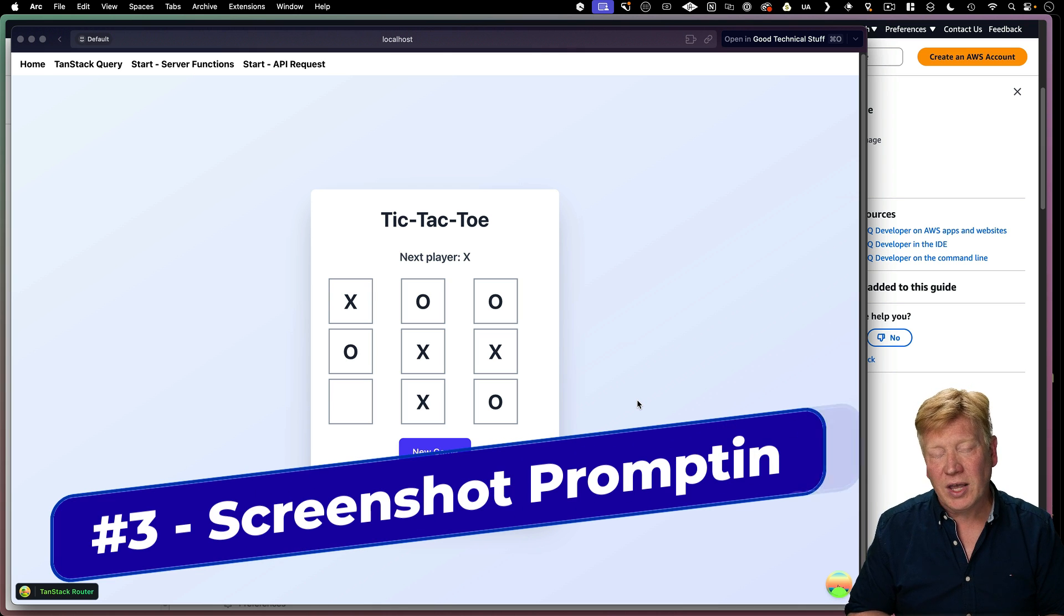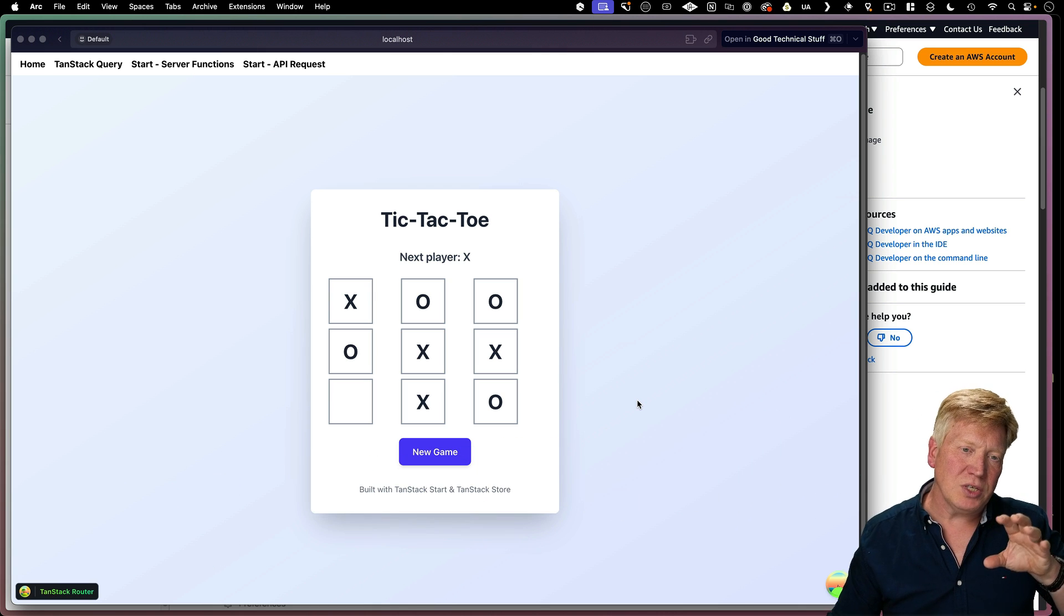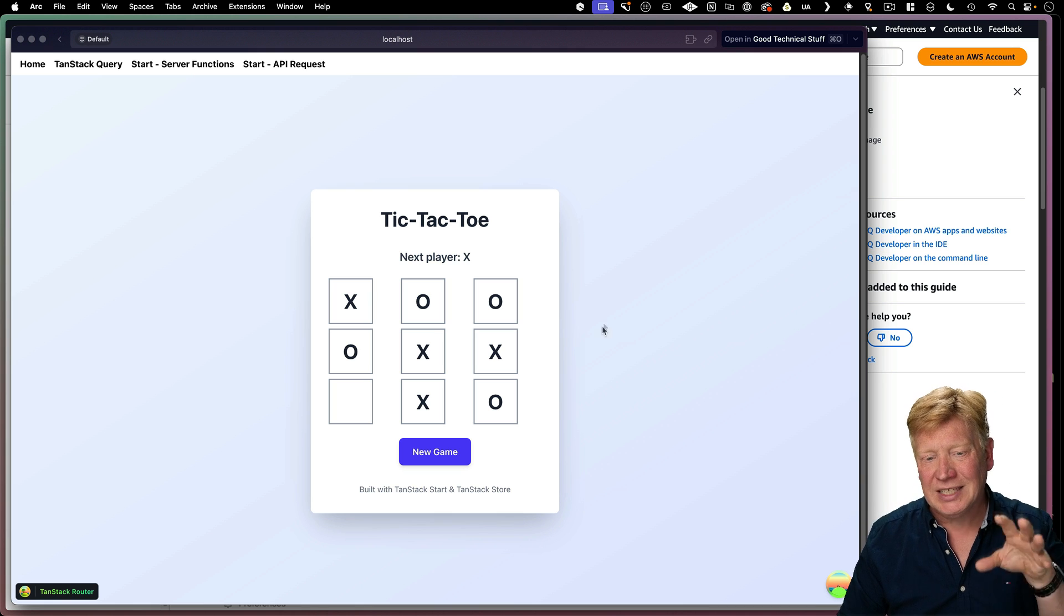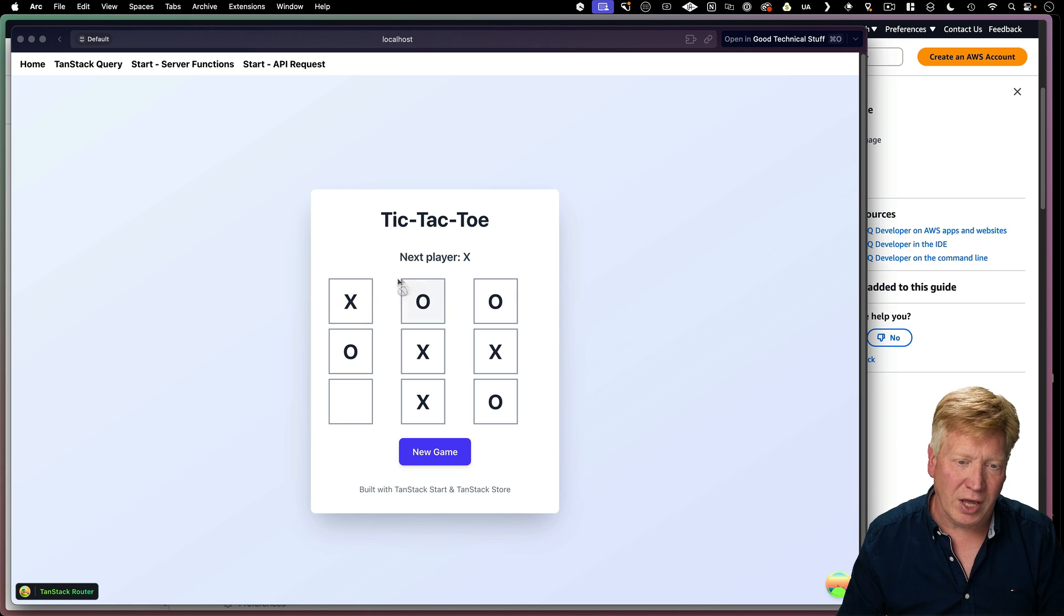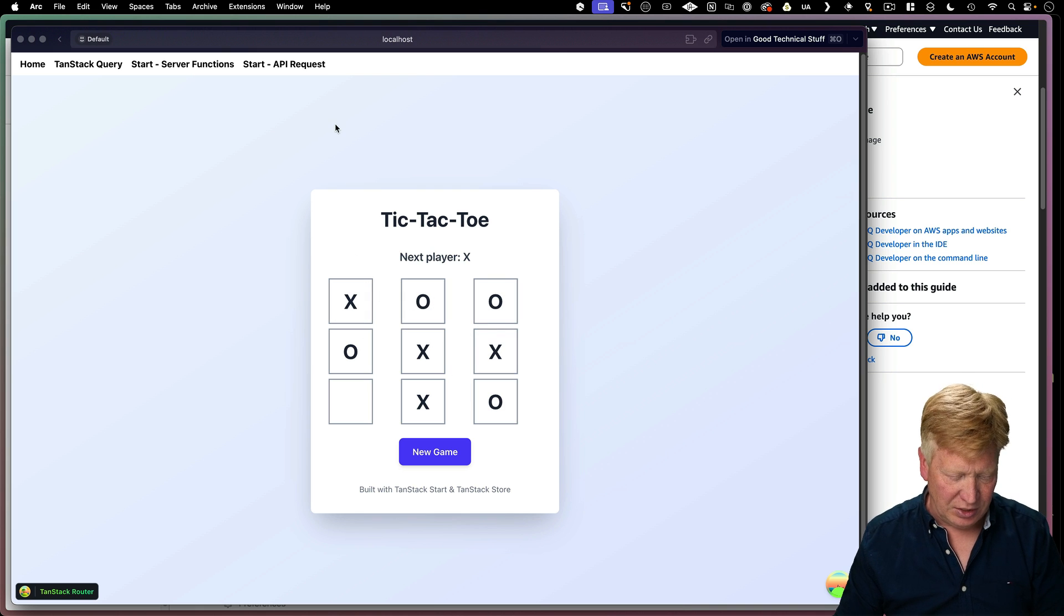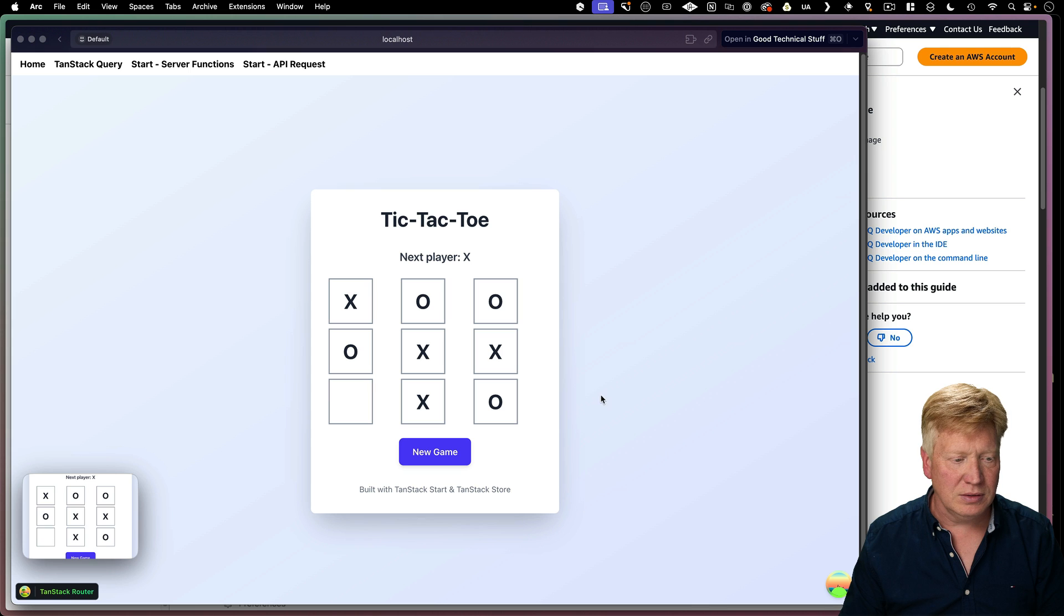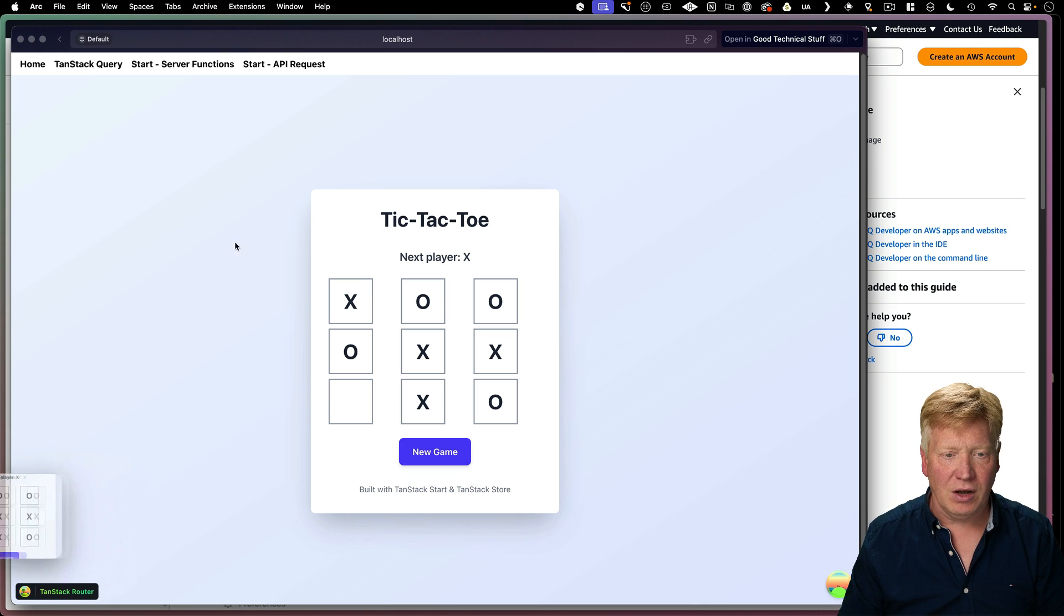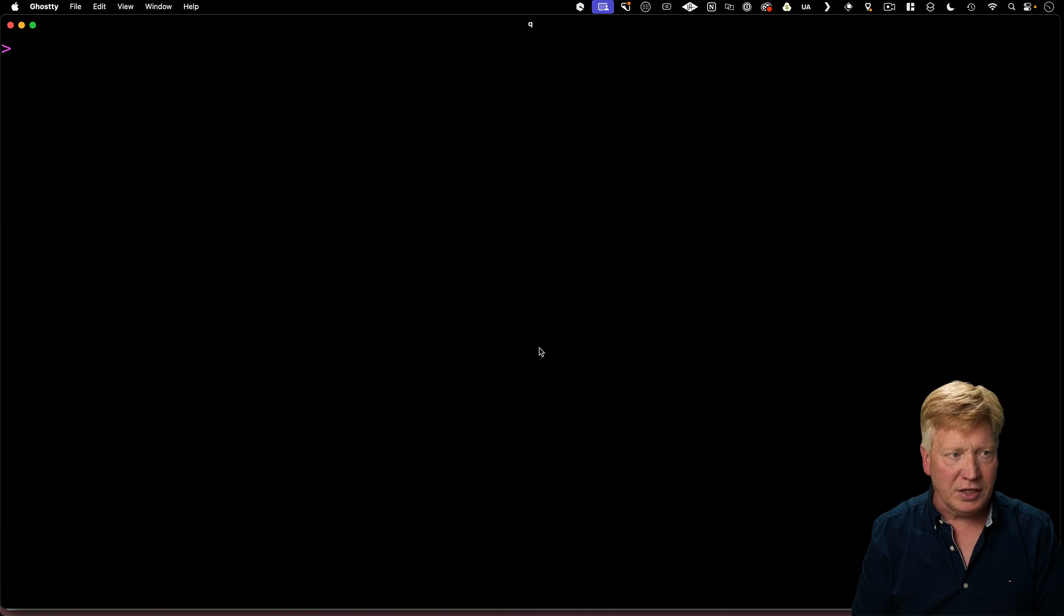Let's go and do a little bit more vibe coding. But this time I actually want to use a screenshot as an example to tell it how to do it better. For example, I would like a better layout here and maybe some colors for the X's and O's. So I'm going to take a screenshot of that section of the page. I'm going to save that off.